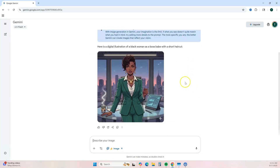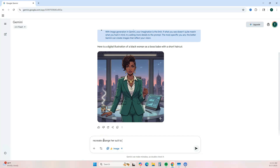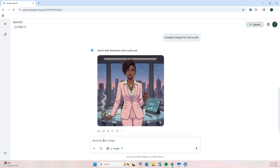I really like this result, but if I wanted to change it up a bit, I can ask it to give her a different color suit. Let's ask it to give her a pink suit. The great thing about Nano Banana is you can give it prompts to make little tweaks to get the type of image you're looking for.